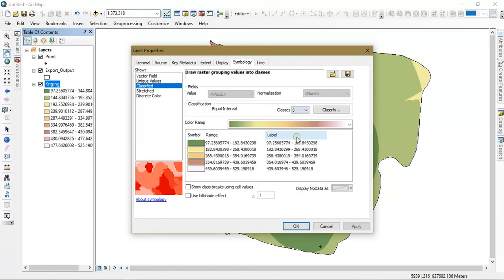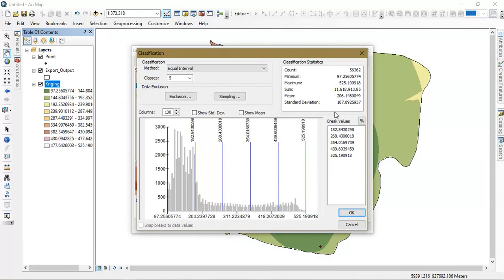You can reduce it to 5 classes also and then classify it.